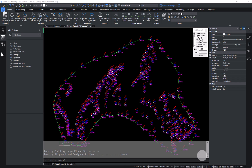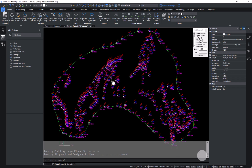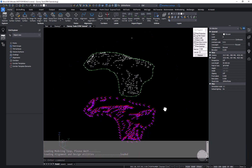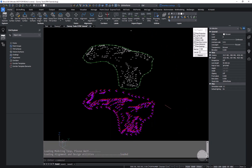In this workflow we're going to create two surfaces — a top and a bottom — and then we'll subtract them to compute a volume for this stockpile. The first thing we want to do is clean up the drawing.